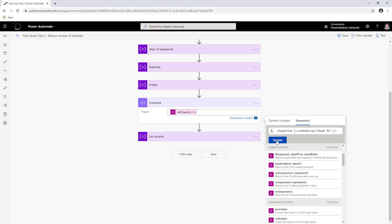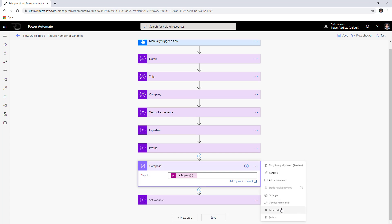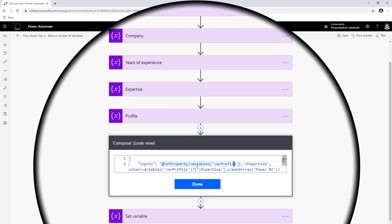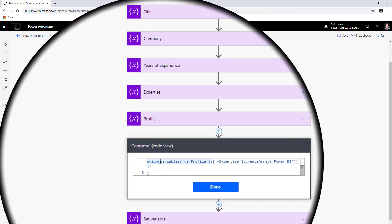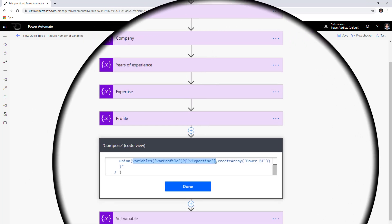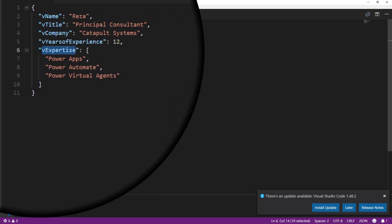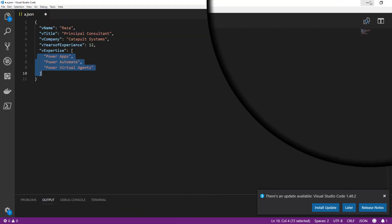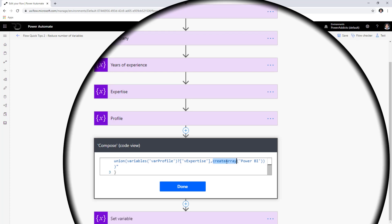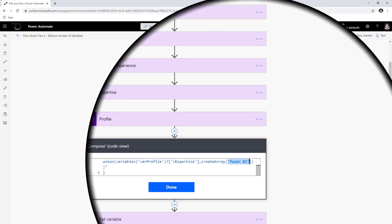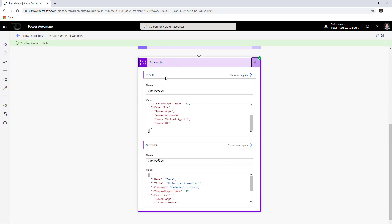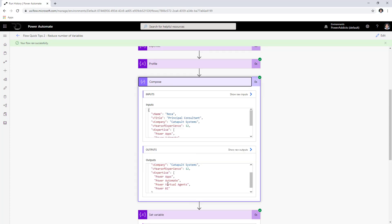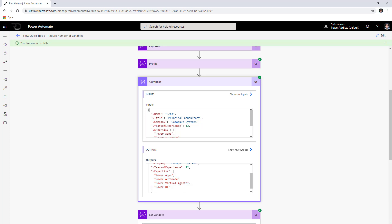Looking at the peek code: I'm setting the property V expertise using Union — union(variables('profile')?['V expertise'], array('Power BI')) — which merges the existing array with a new array containing Power BI. Running the flow shows the compose output now includes Power BI appended to the expertise array, so it effectively acts like appending to the array variable.